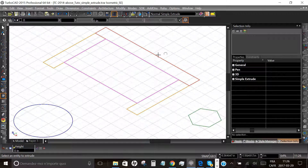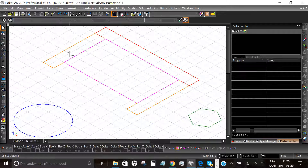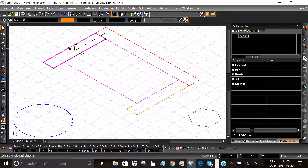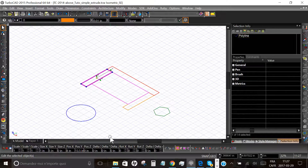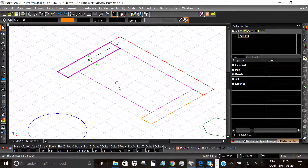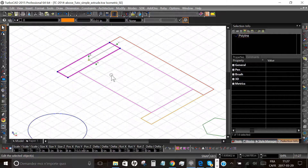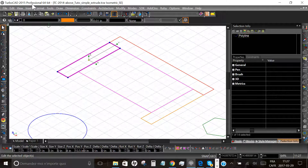Hi everybody. Today we will see how to transform a 2D shape into a 3D modeled shape. You can start with my starting file by downloading it from the link found just below this video tutorial. The Simple Extrude tool is available in TurboCAD Deluxe, Pro, and Pro Platinum. In this case we use the 2015 version of Pro Platinum, but you have this tool in previous and subsequent versions as well.